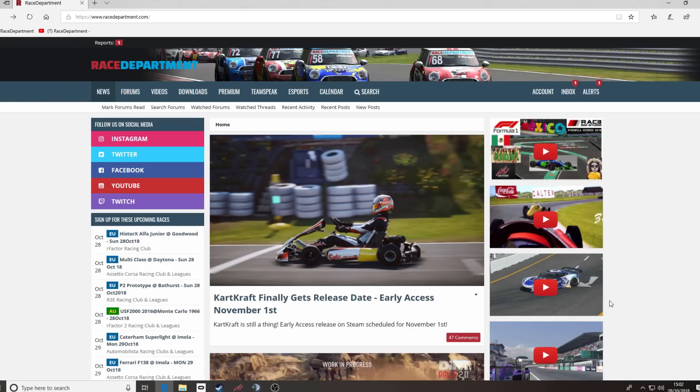Hello guys, Paul here, welcome to RDTV and today we're giving you a short tutorial on how to download and install mods for Assetto Corsa.